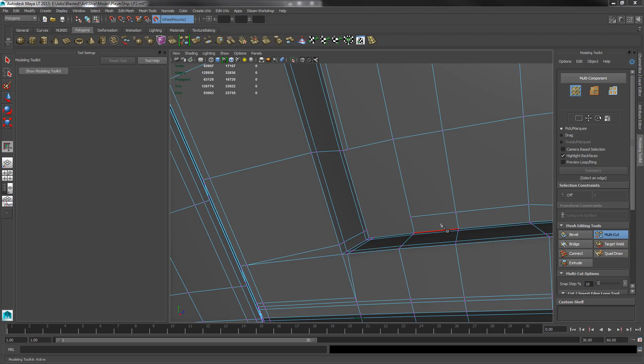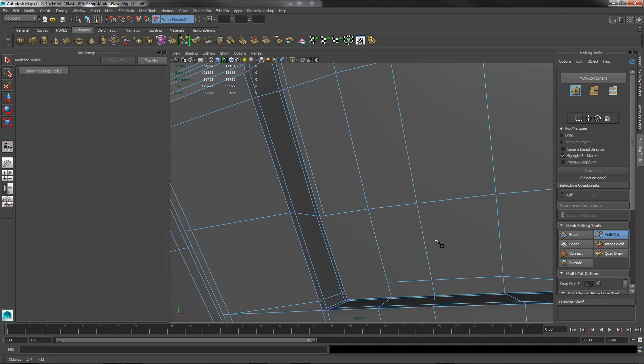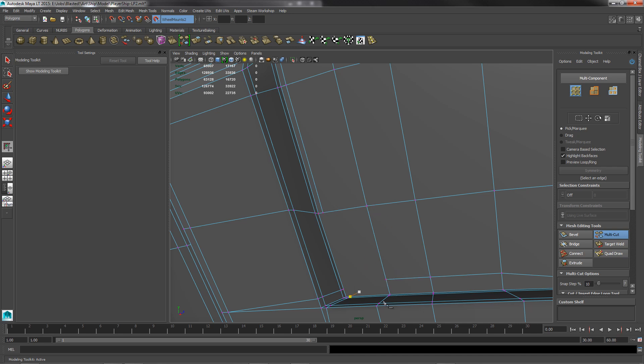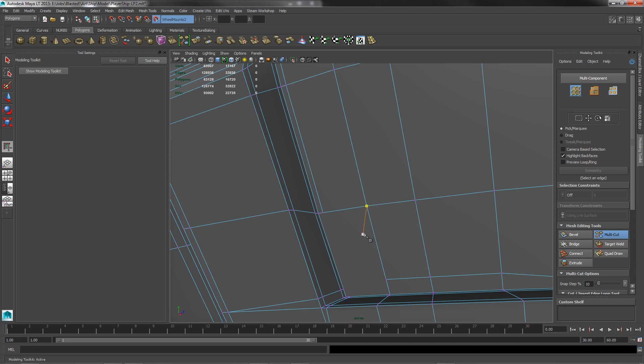Hey guys, here's a little quick tip. Check it out. I'm in my modeling toolkit and I've gone into multi-cut. I've got this kind of messed up polygon right here and I want to clean it up, so I wanted to show you how easy it is to do with this tool. I just found it and thought it was awesome and wanted to share it with everybody.